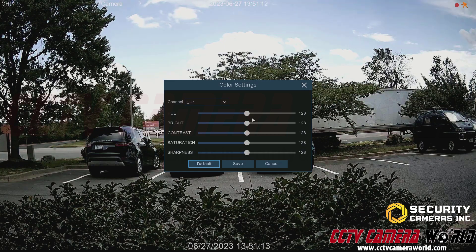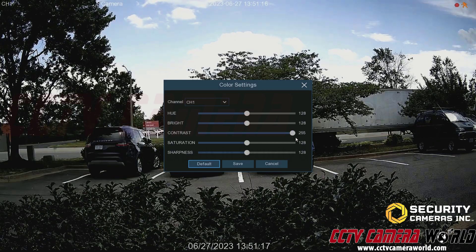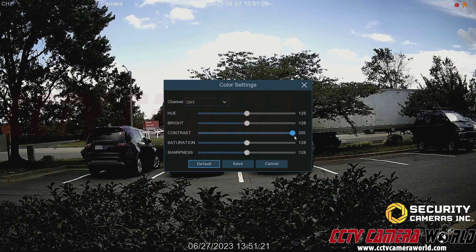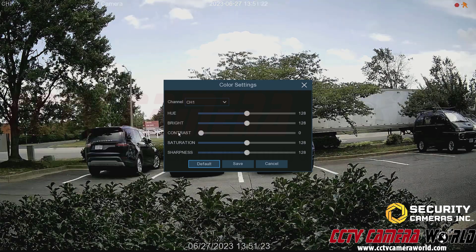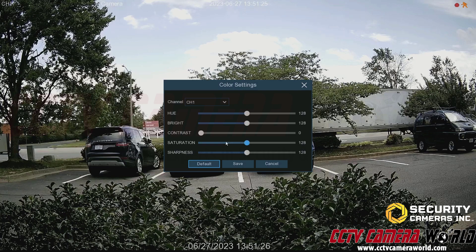Contrast is similar to brightness in that it affects how bright the image is. If I pump the contrast all the way up, my blacks and dark colors get really dark. If I lower it all the way down, my light colors get very light.